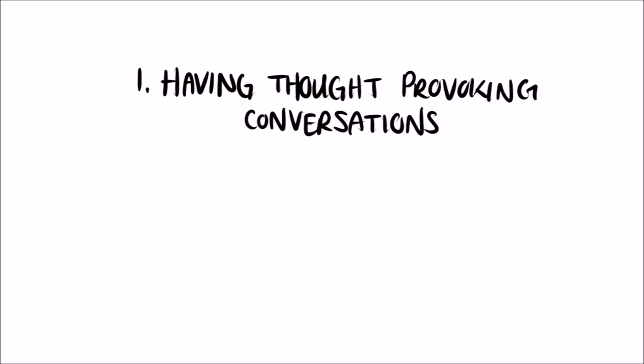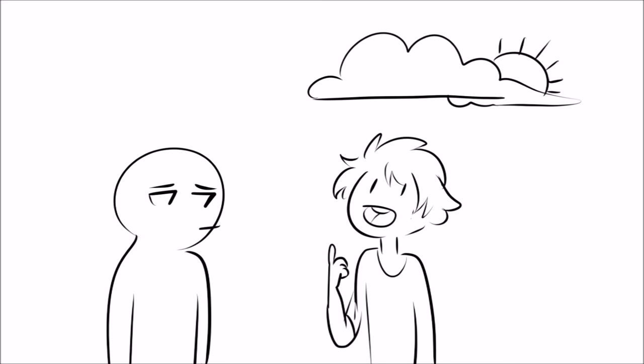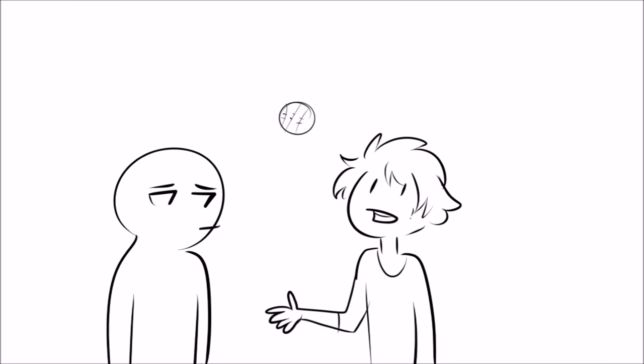Number 1. Having Thought-Provoking Conversations. Introverts don't like small talk. The whole, how are you? Can you believe this weather? Did you see the game last night? Chit-chat is worthless.